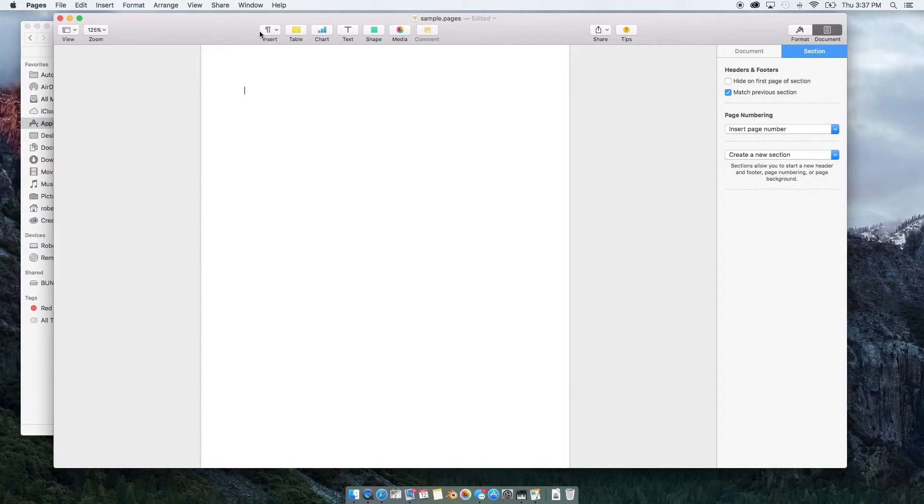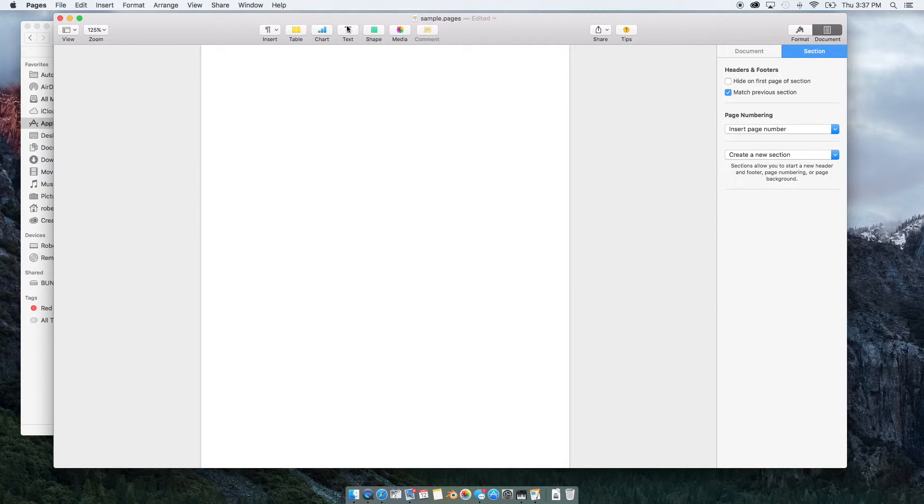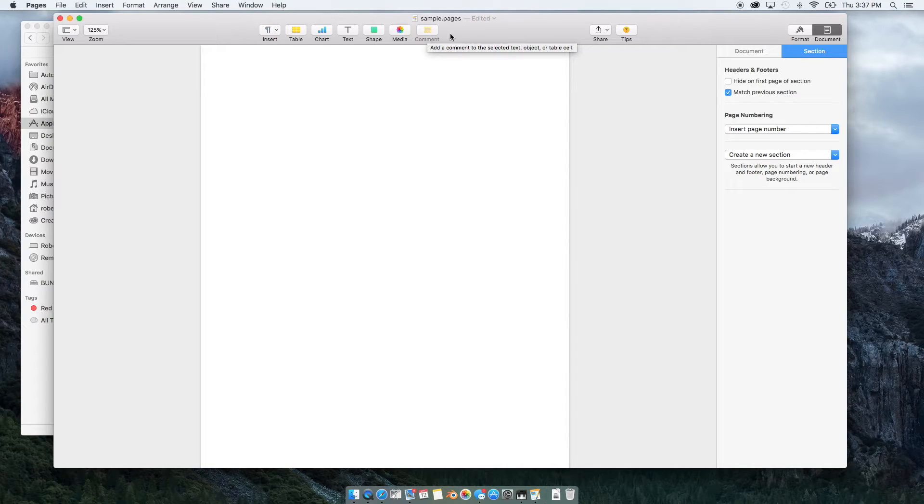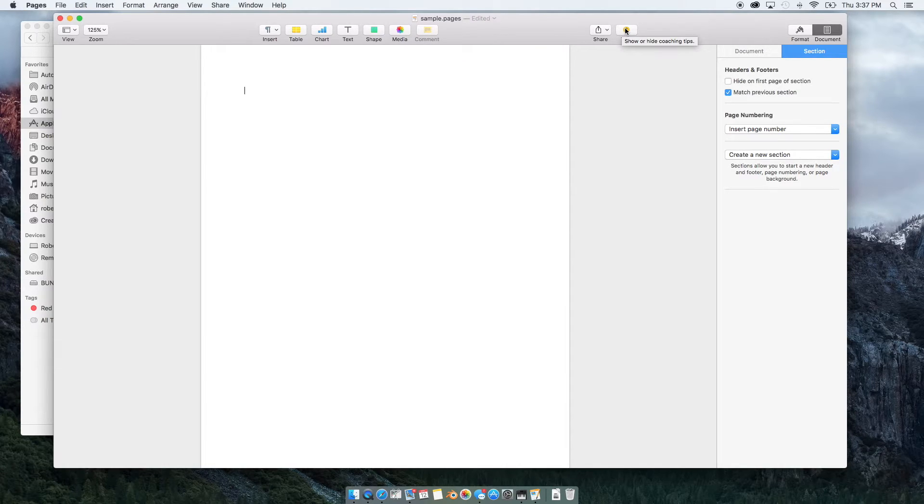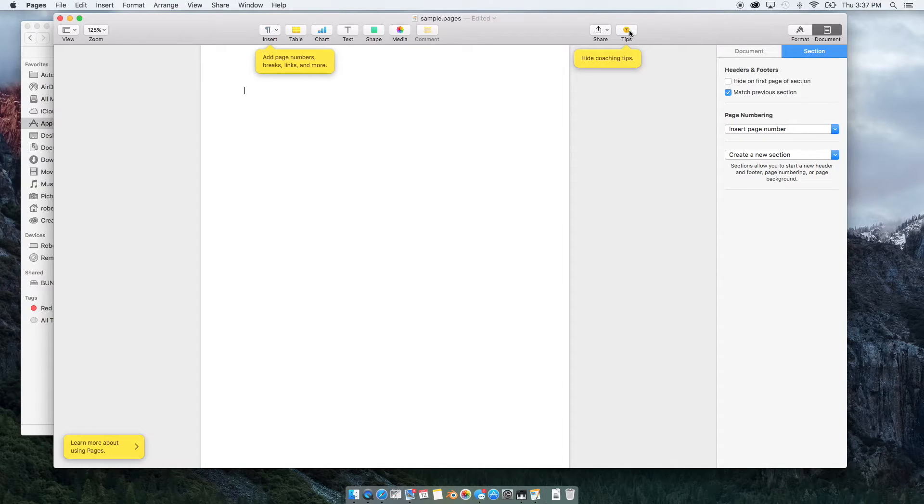Up here, you're going to have a selection of tools and objects that you can add to your document. And real quick, this little coaching tip, if you click on that, it's going to give you some more detail on the page that you're at.